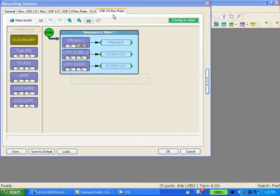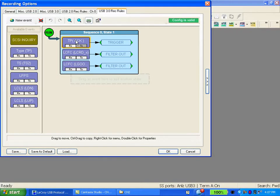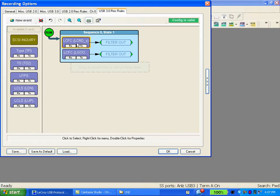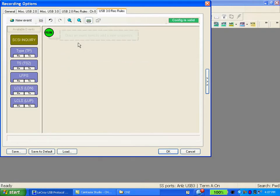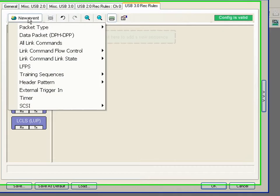One of the more powerful aspects of the Voyager system is our ability to trigger on a sequence of events. So let me take you through the process of creating a sequence.